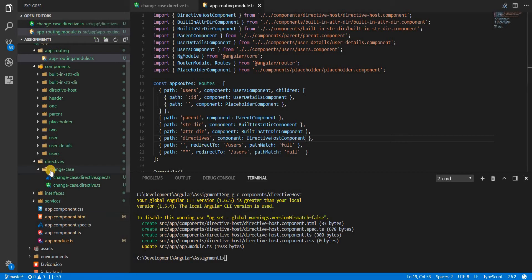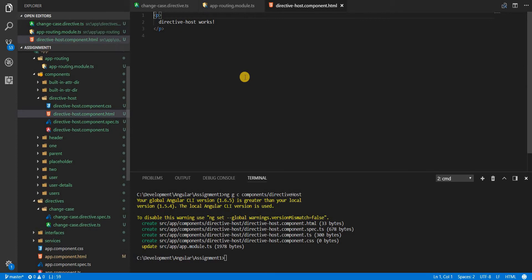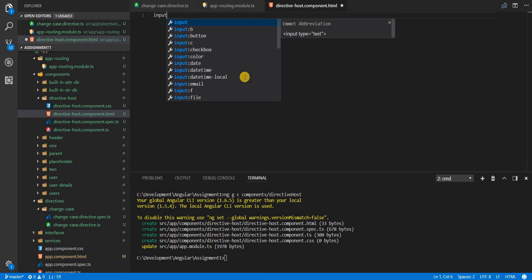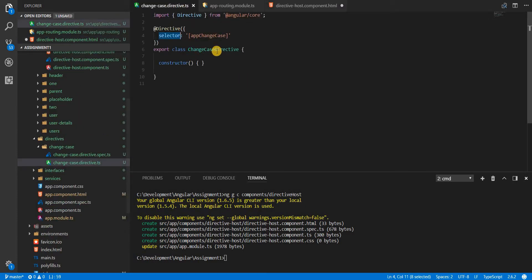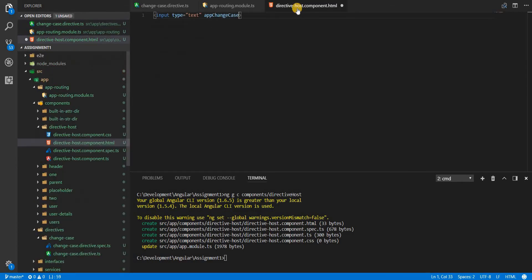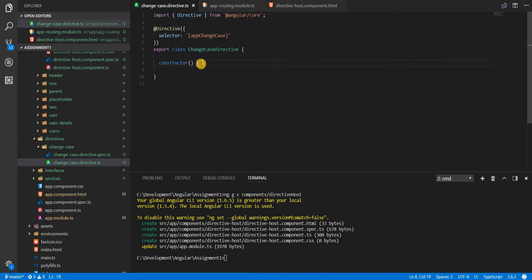In the directive-host component's template, let's create an input field of type text. I can simply use the directive in here — just take the name without the square brackets and use it. To check if the directive is getting called, I'll simply log something to the console.